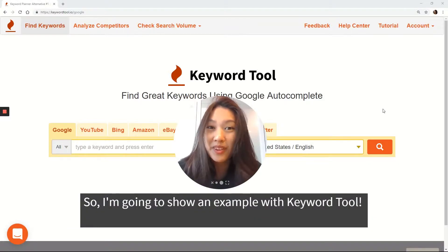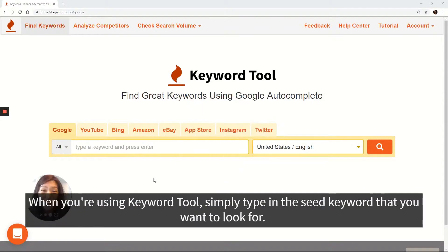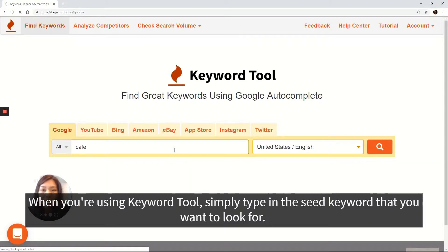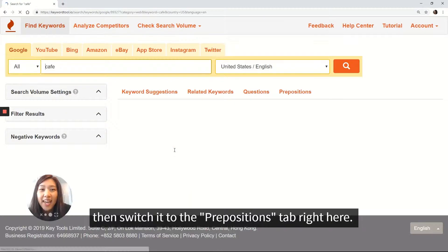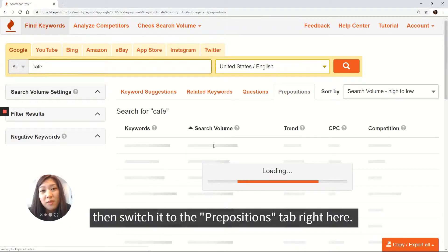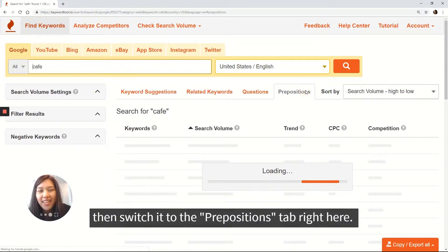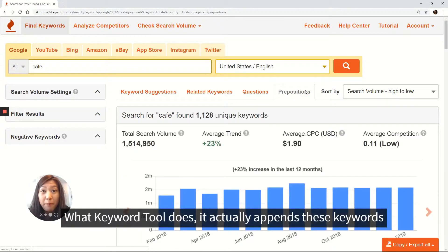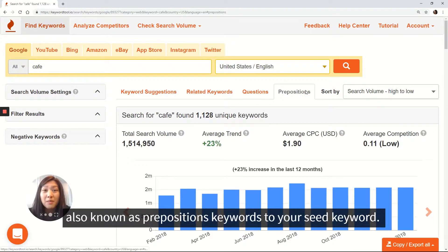So I'm going to show you an example with Keyword Tool. When you're using Keyword Tool, simply type in the seed keyword that you want to look for and switch it to the Prepositions tab right here. What Keyword Tool does is it actually appends these keywords, also known as preposition keywords, to your seed keyword.